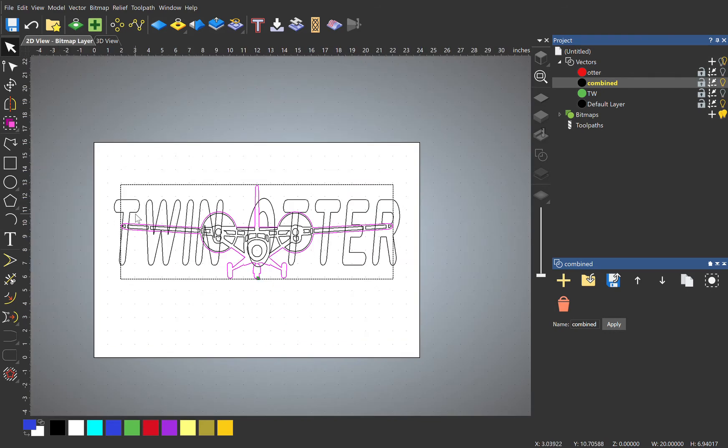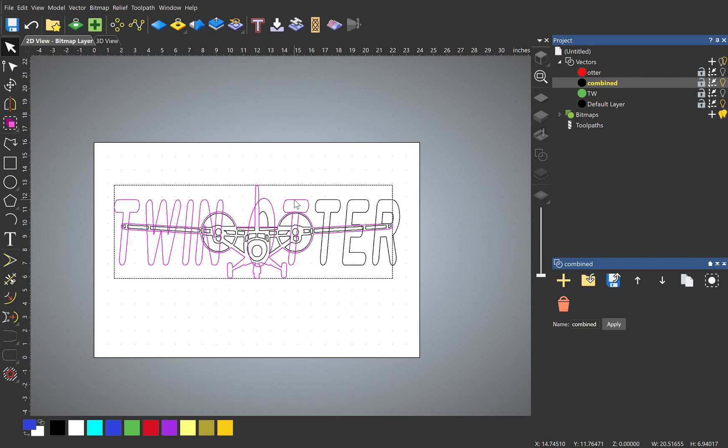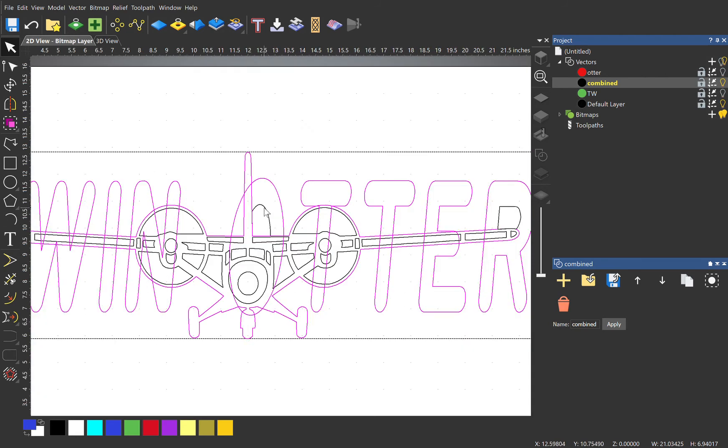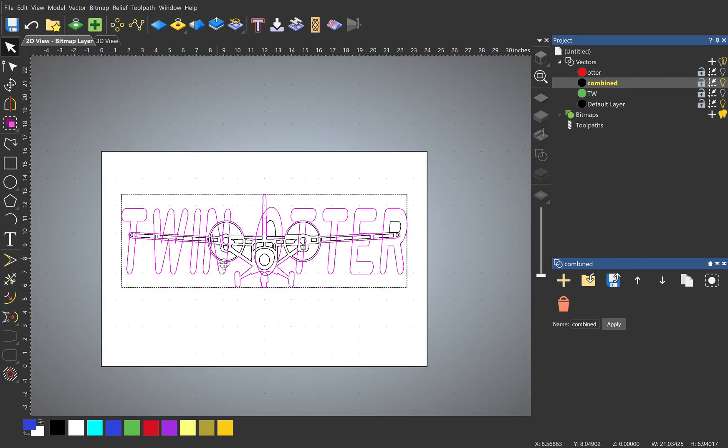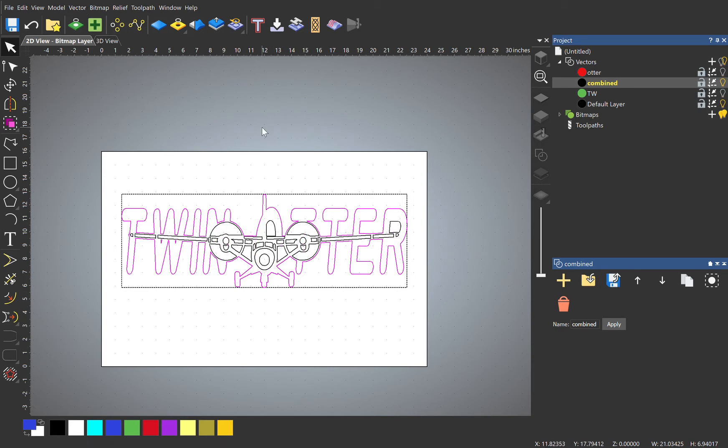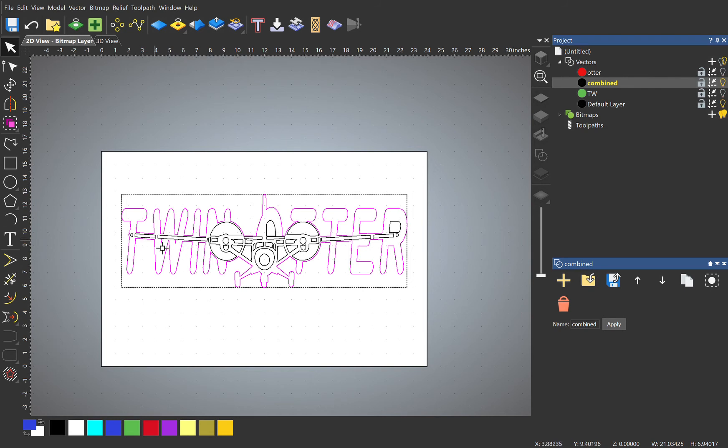And this time we're going to do a weld rather than a subtract. We've selected all the outer portions. Do not select this inner portion, otherwise it's going to get rid of it because it's on the inside. So this time we're going to use Vector, Merge, and Weld. And you see how it's combined the outer layer of the plane with the words behind it. So we'll use that for our second layer of machining.